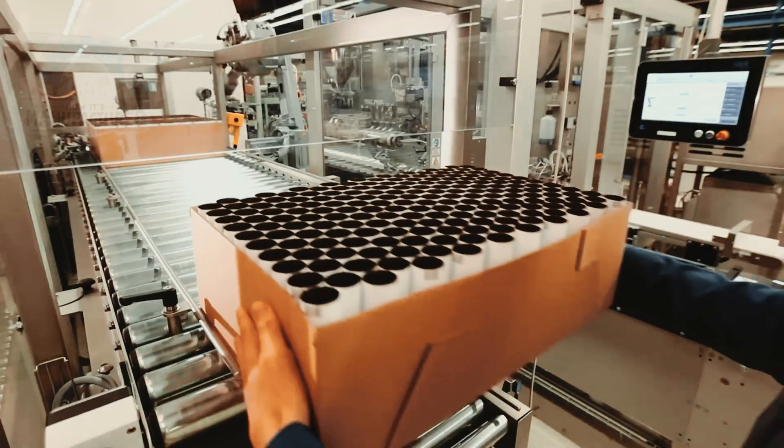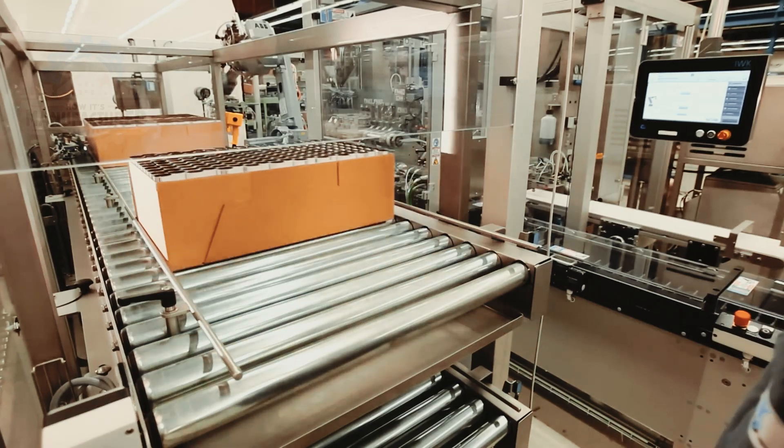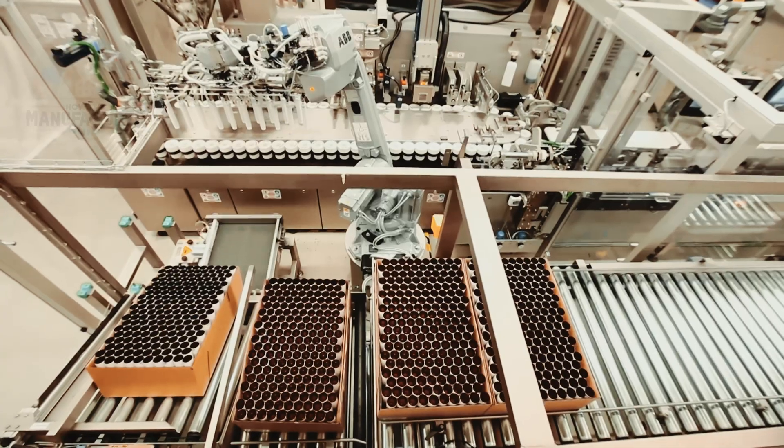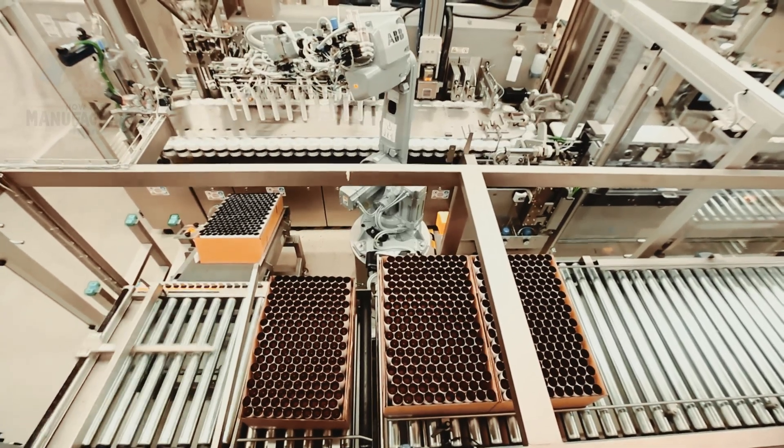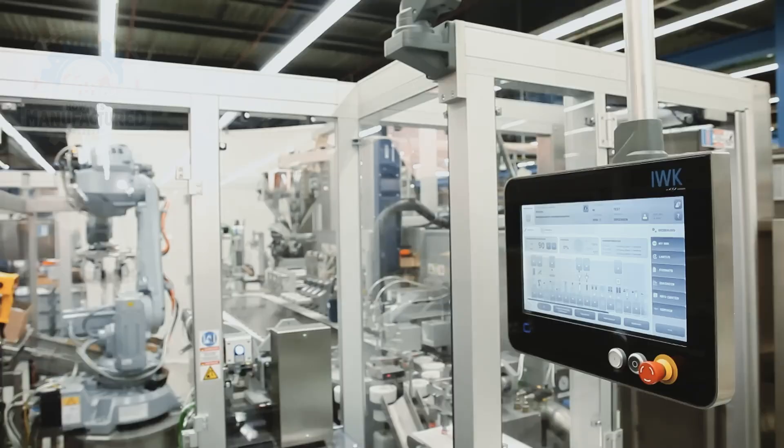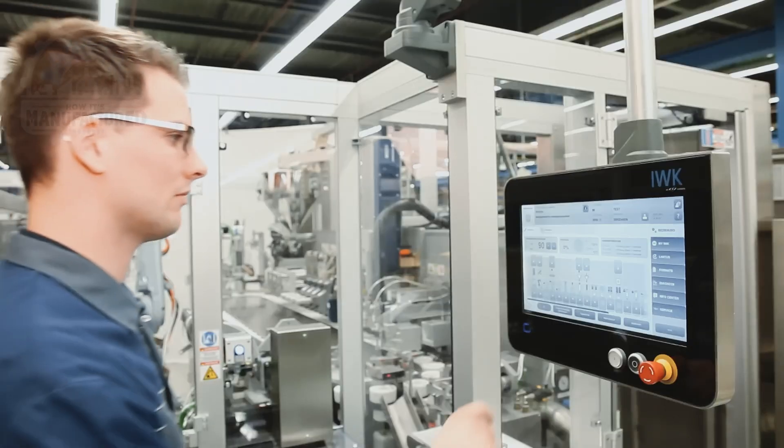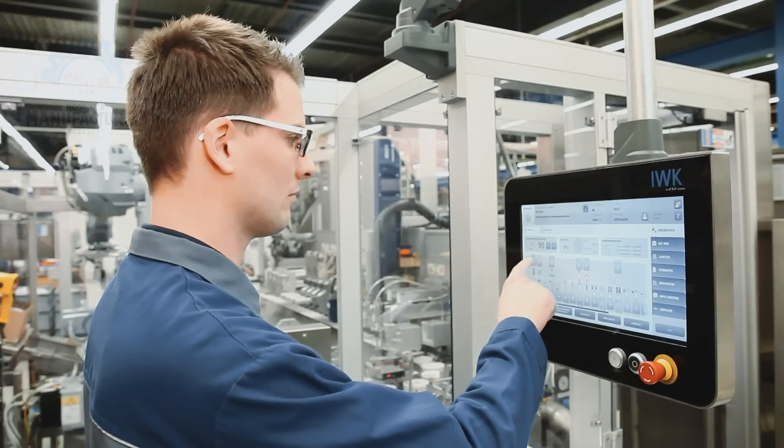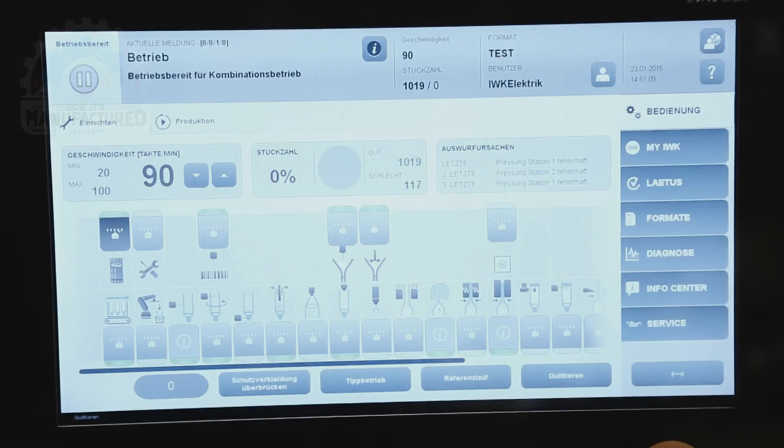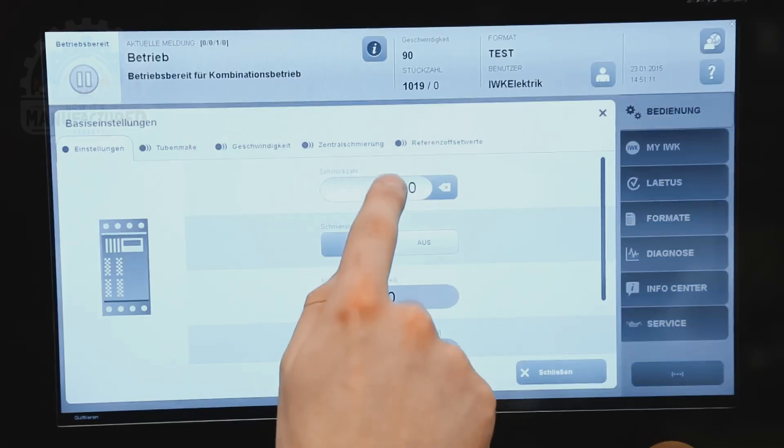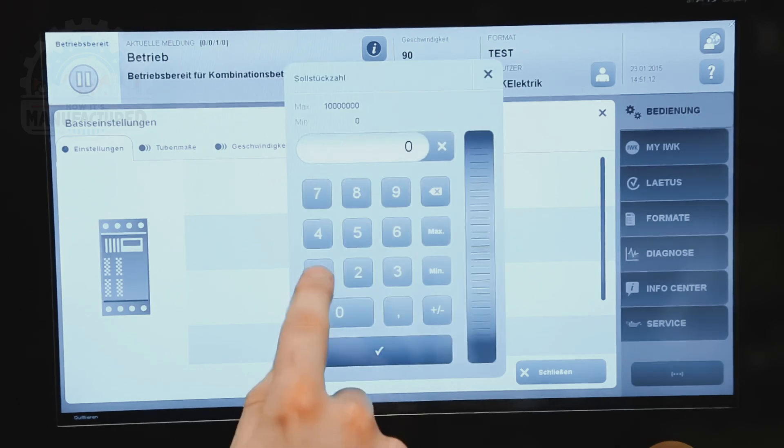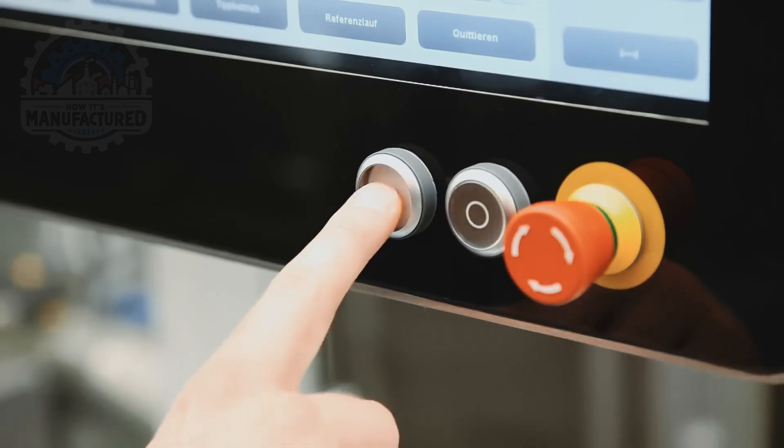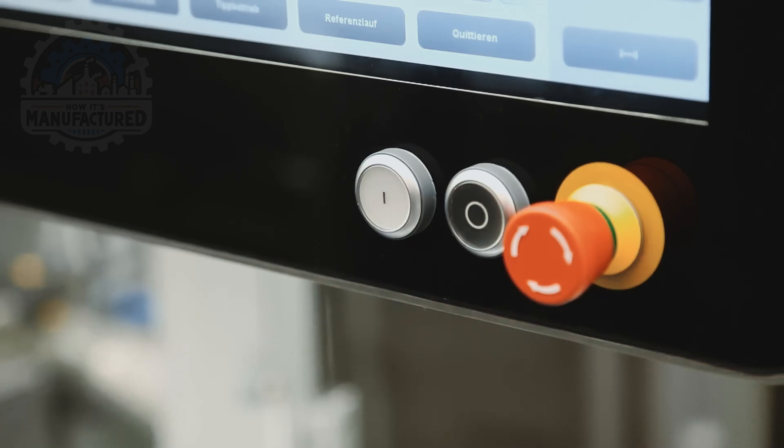The journey begins with the careful manual placement of trays loaded with empty tubes onto the conveyor, guiding them into a state-of-the-art robot loading cell. A centerpiece of this operation is the innovative 15.4-inch operator panel, recognized for its ergonomic design and user-centric interface, awarded for excellence in design and usability. This panel is the command center, initiating a seamless packaging process.